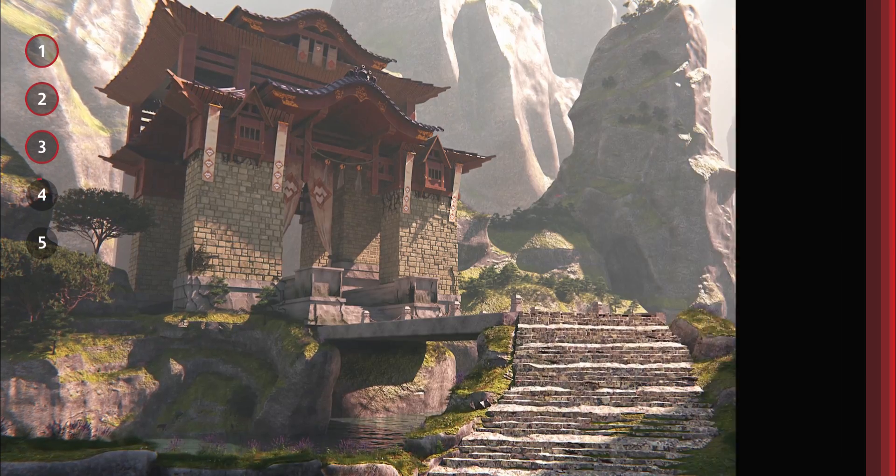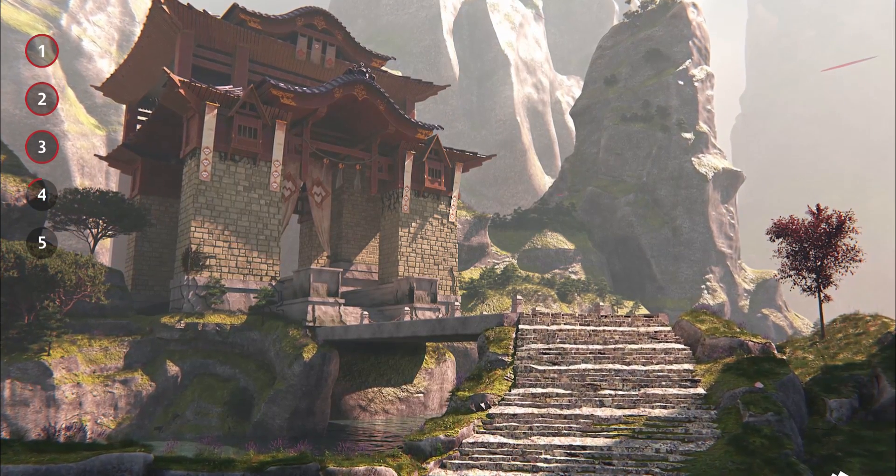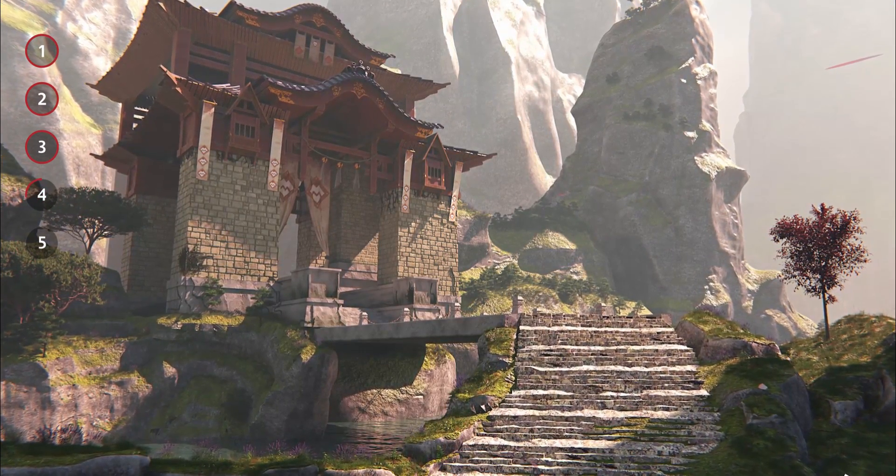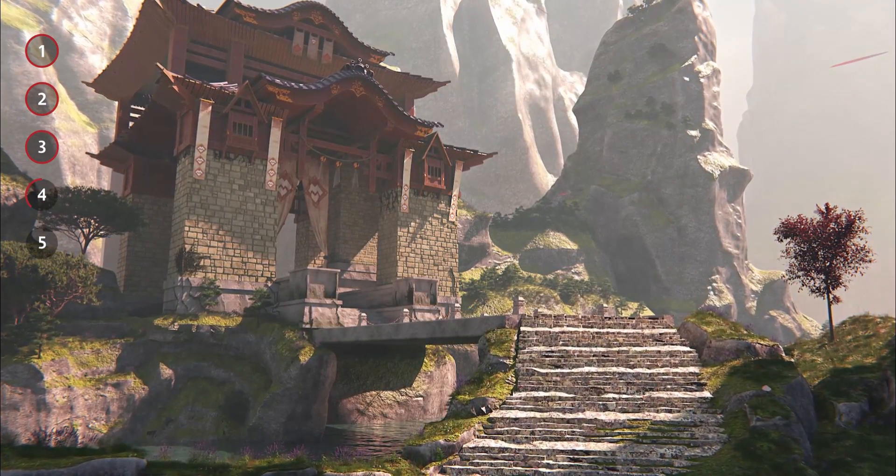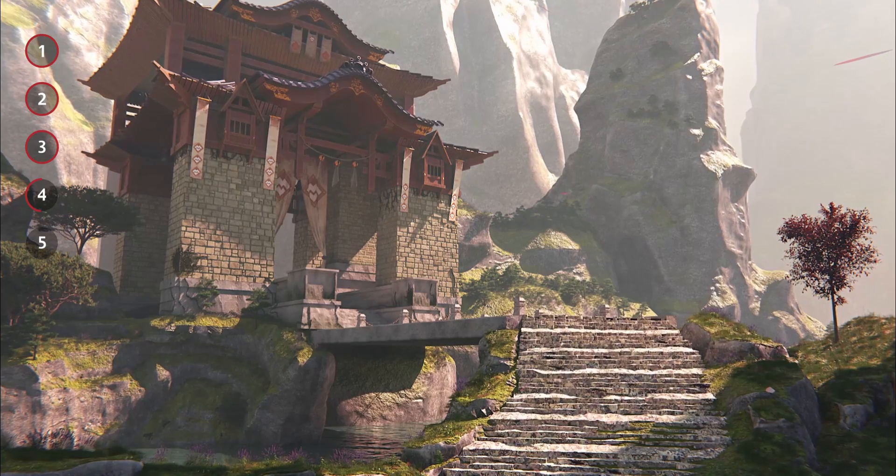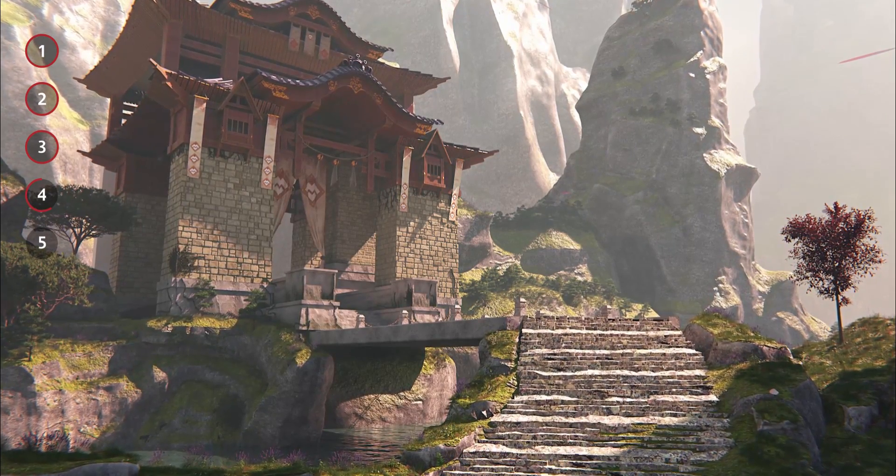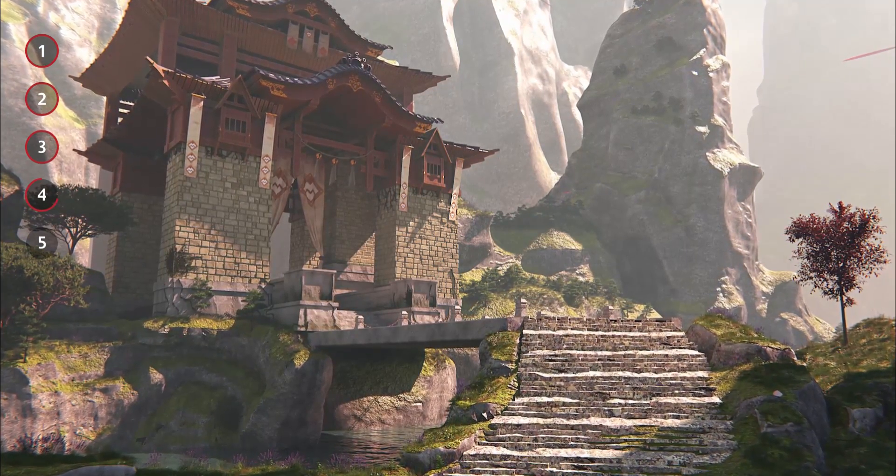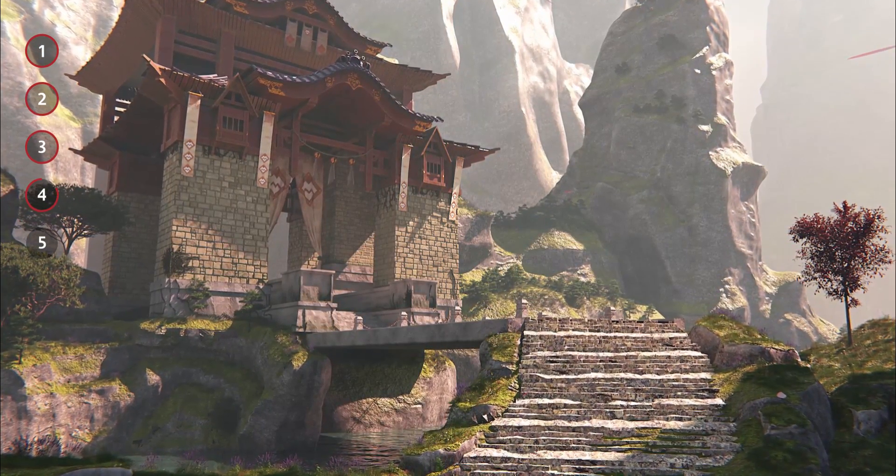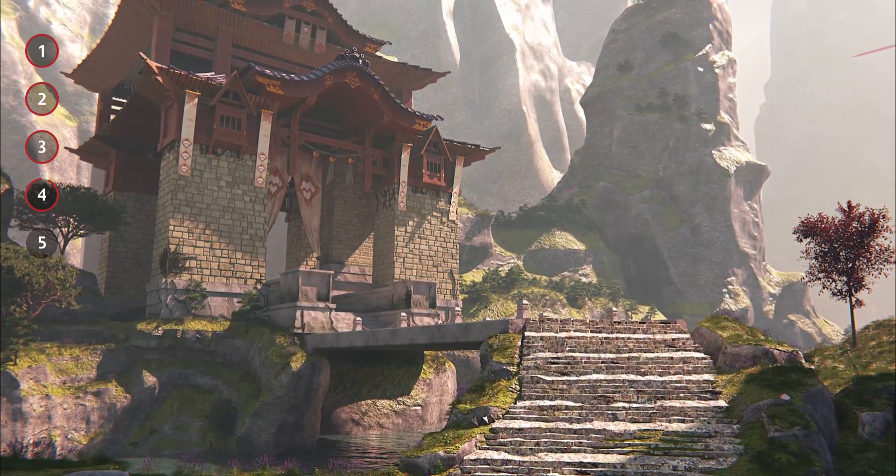If you're not really into low-poly stuff and more into environments, make sure to subscribe because in the next video I'll cover how I created this environment from scratch in Blender.